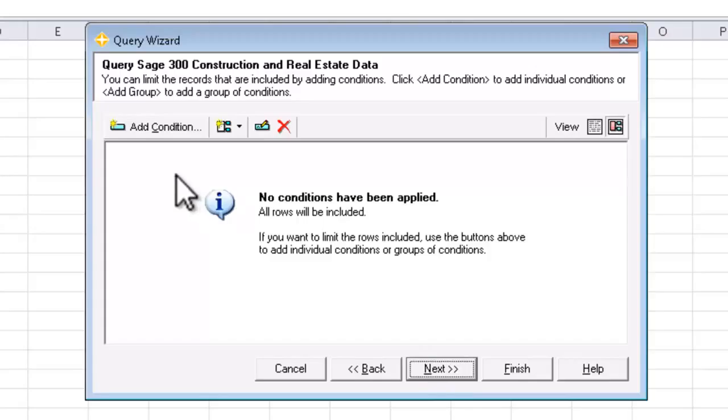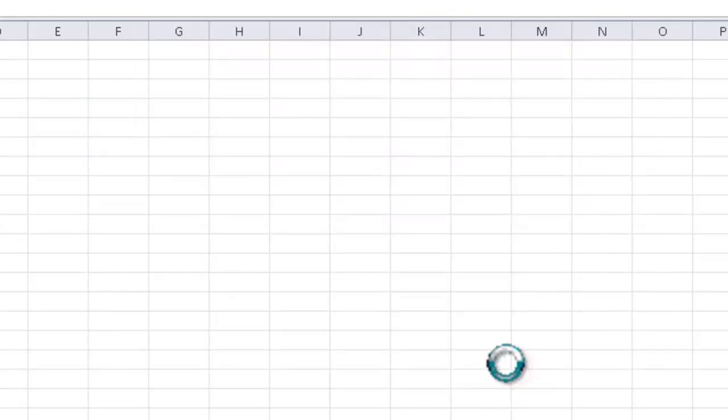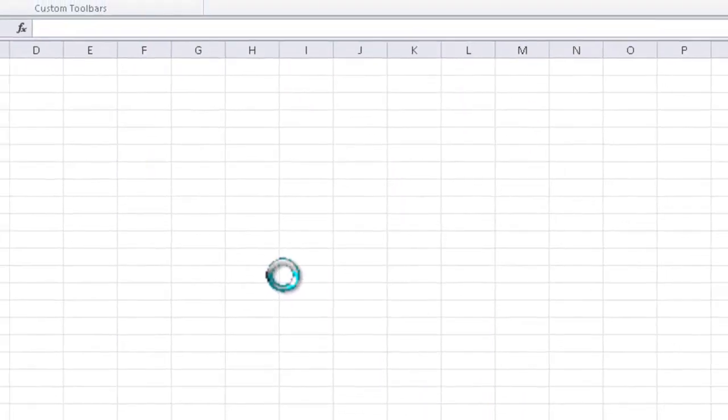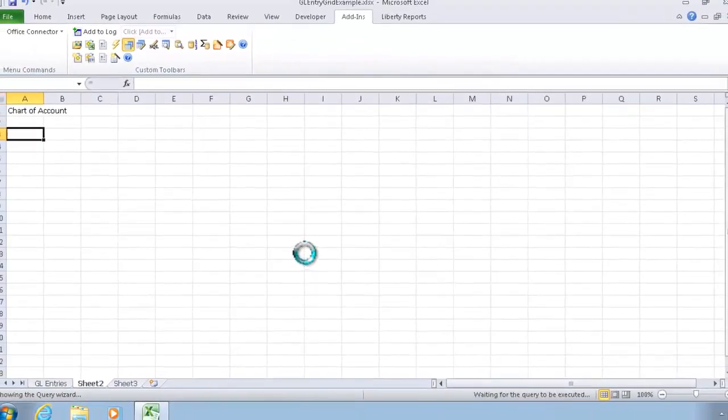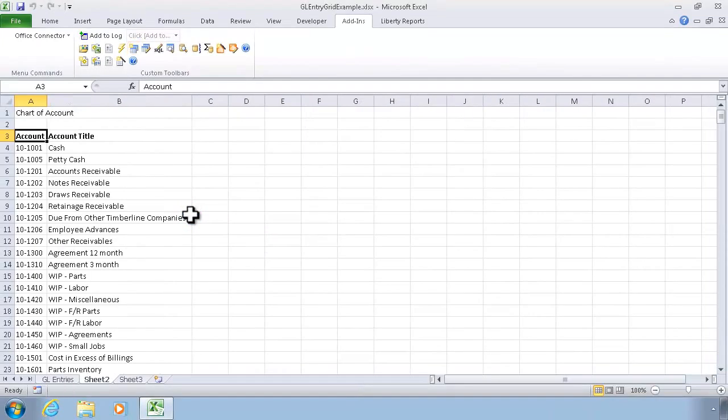I'm going to select the account number and the account title. At this point, I could add conditions if I wanted to. I'm going to skip that step in this case and go ahead and click on Finish. Now I have a list of all of the possible general ledger account numbers that I could use.